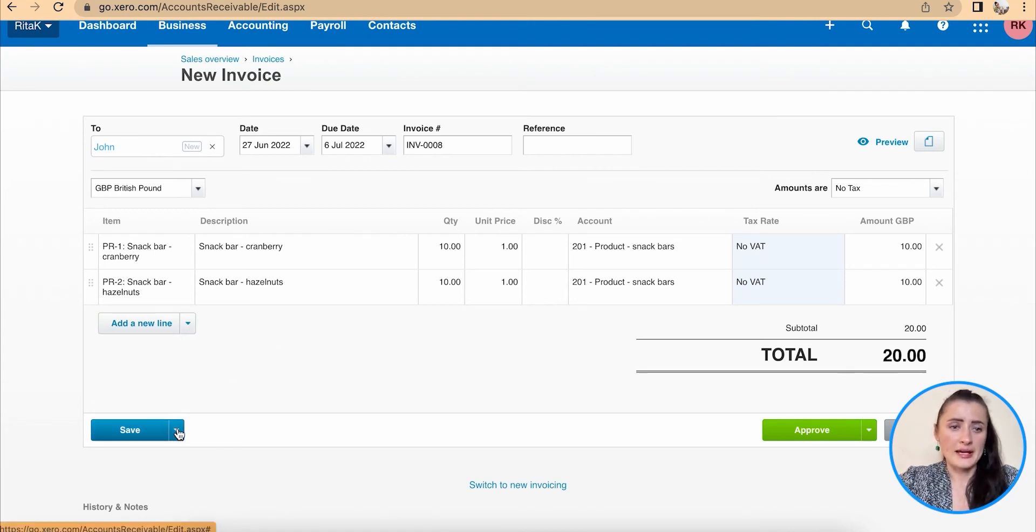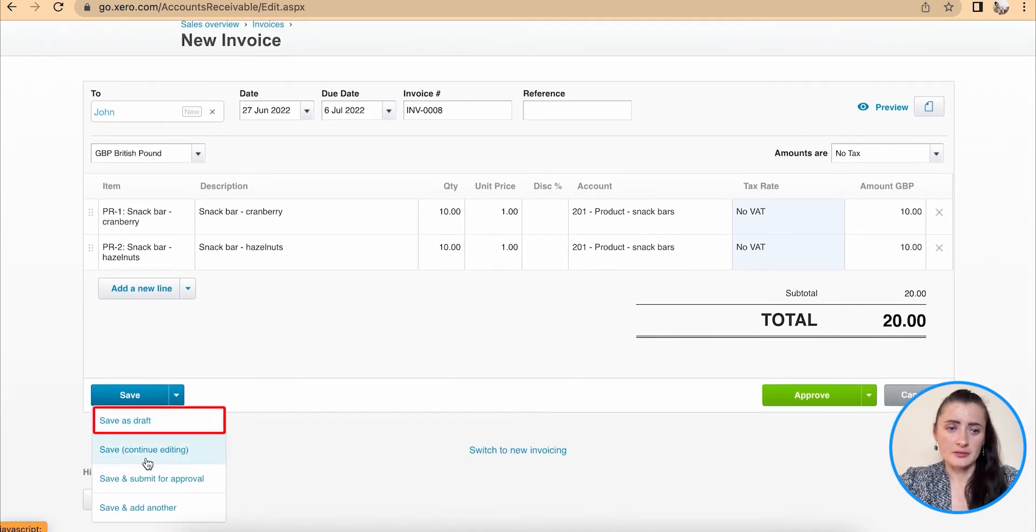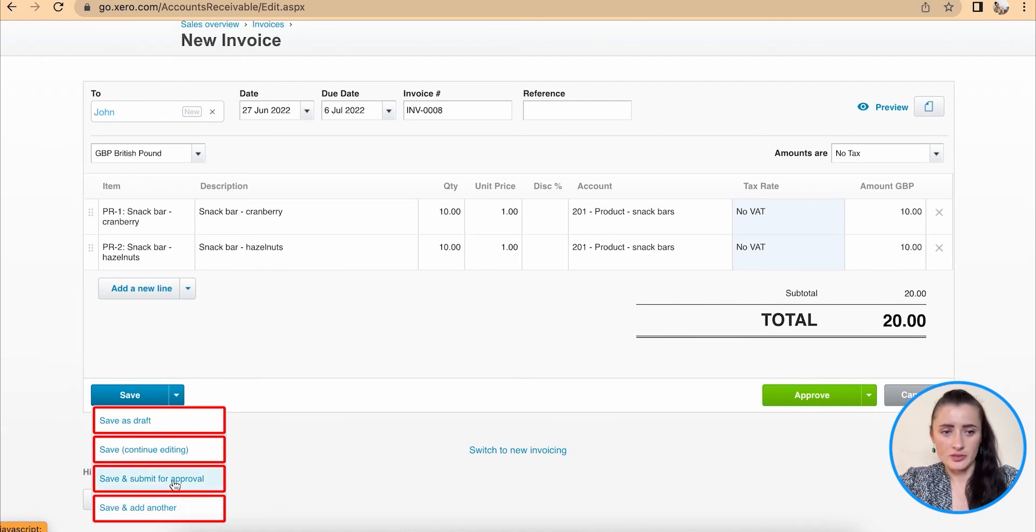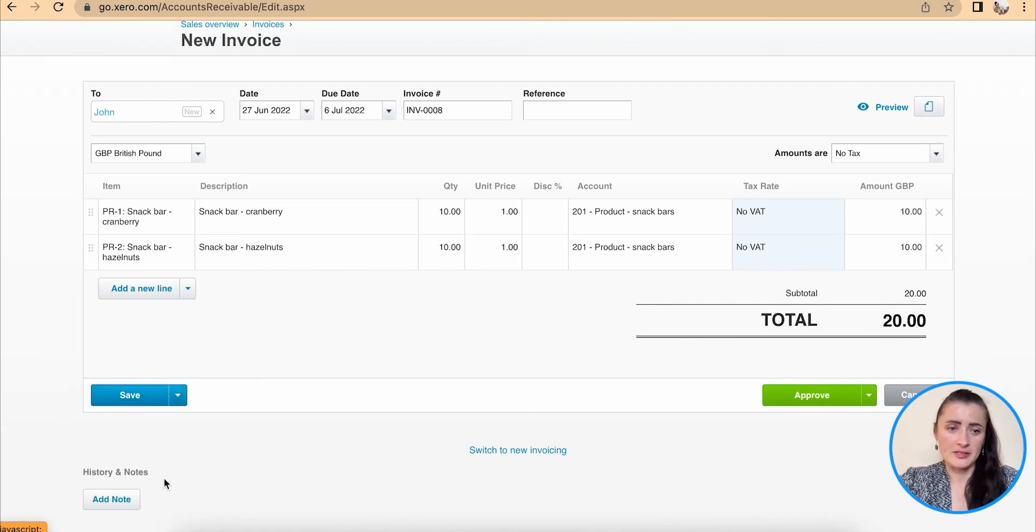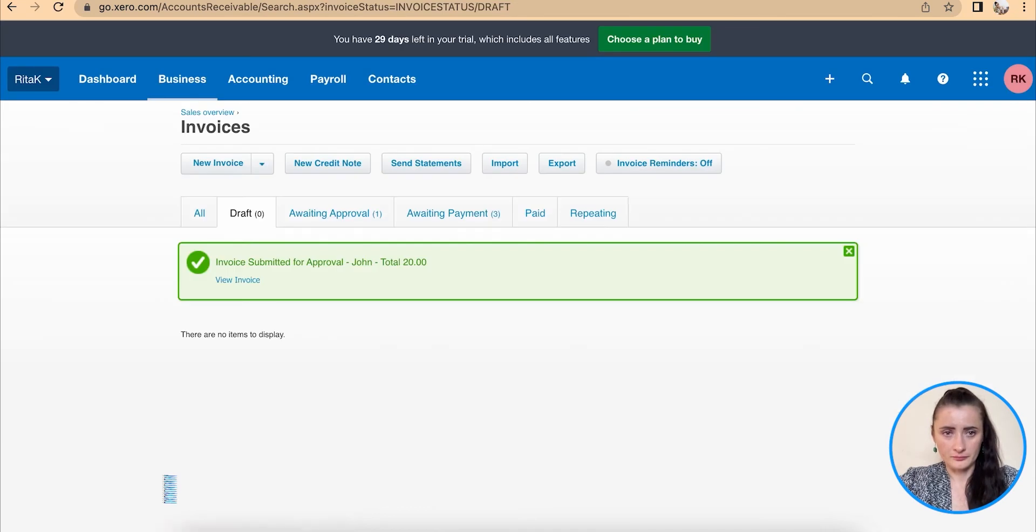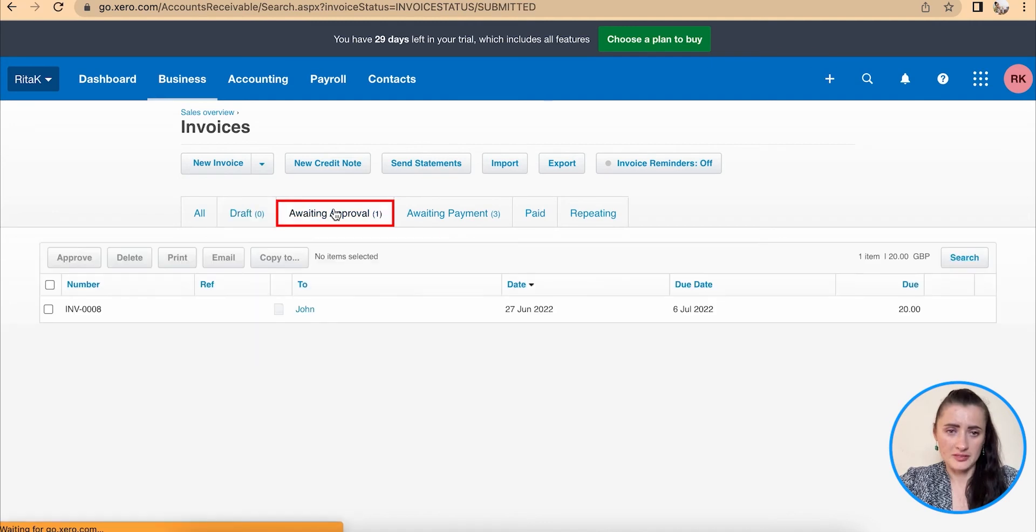If we need to, we can save as draft, save and continue editing, save and submit for approval, save and add another one. So if we save and submit for approval, this invoice has been moved from draft to awaiting approval section.